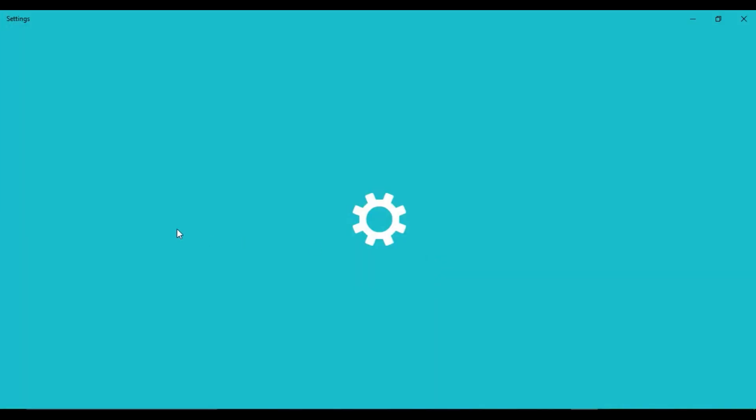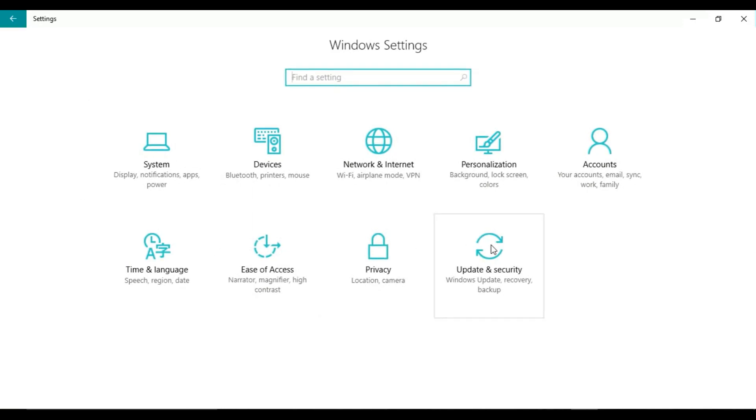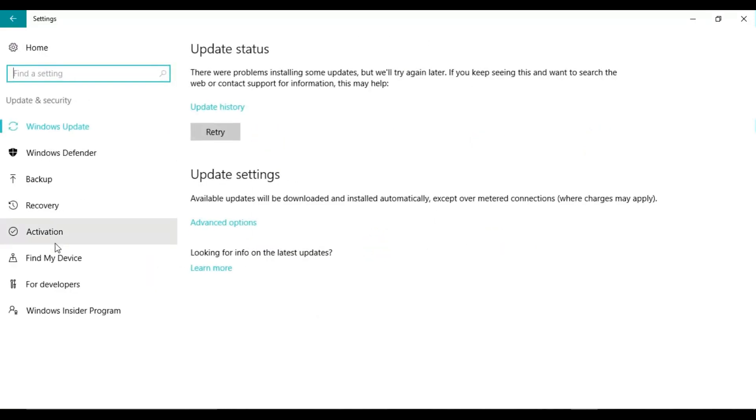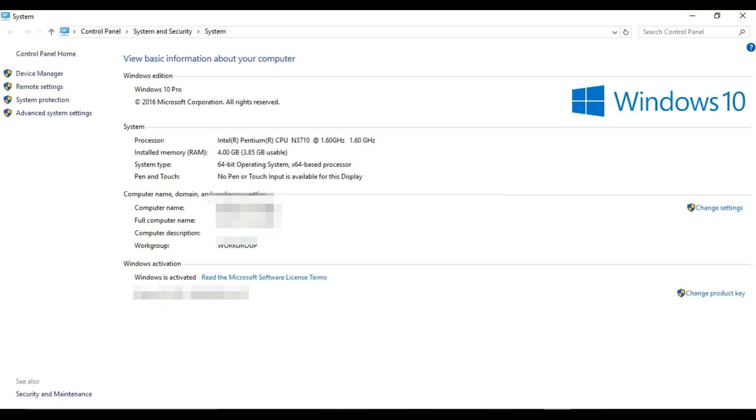Click on the taskbar and go to Settings. Now select the Update and Security option. There you'll find Activation - click on it. This will show you the current status of the key. To confirm it, you can go to My Computer and select Properties. Here you can see the product ID. Now let us see how to stop this alert.